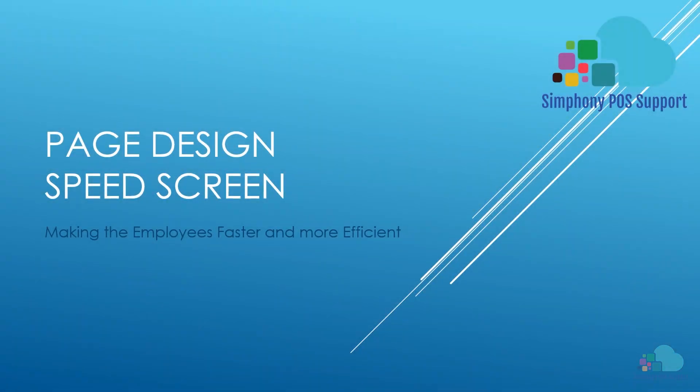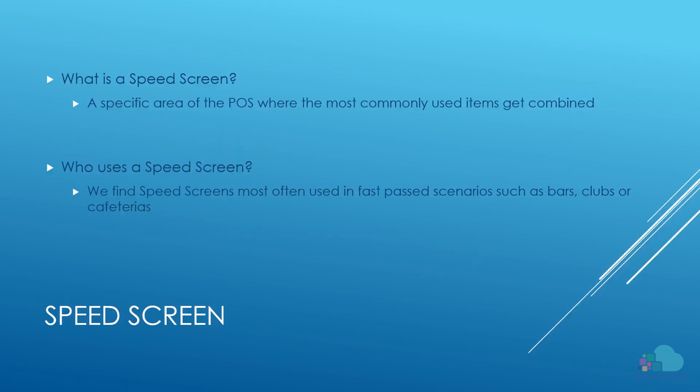What's going on everyone, Mike here. Welcome to another Symphony tutorial. Today we're going to talk about page design, more specifically speed screens. We create speed screens in order to make our employees faster and more efficient. So what exactly is a speed screen? A speed screen is a specific area of the POS where we combine a lot of the common and most used items.